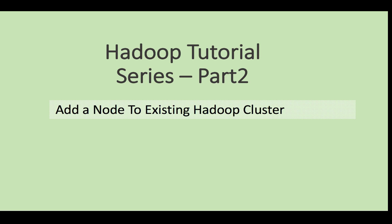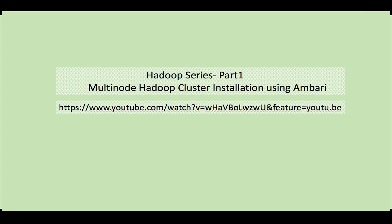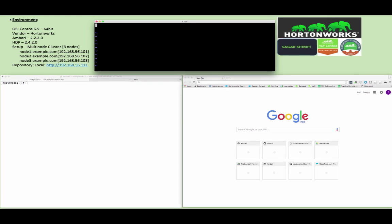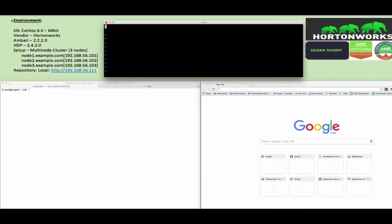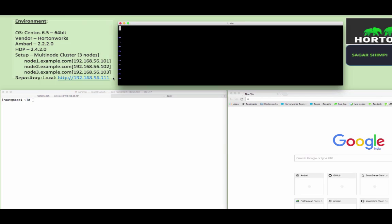Hello guys, welcome to Hadoop tutorial series part 2. In this tutorial we will see how to add a new node to an existing Hadoop cluster. Please watch part 1 before referring to this tutorial. On the left hand side you will see the environment details which we are referring from the part 1 series.